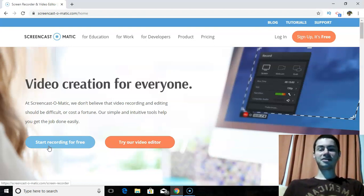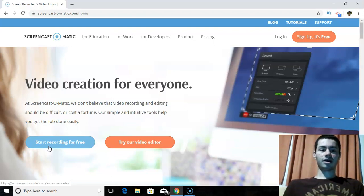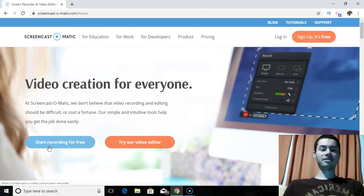You have it both on your computer and you can also record videos on your phone as well, which I think is very good. It's kind of an all-in-one type of thing — that's another thing I really like about it.